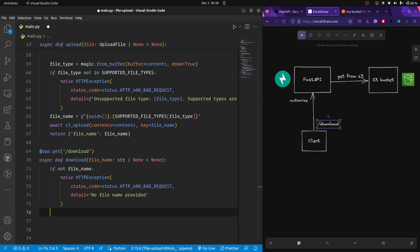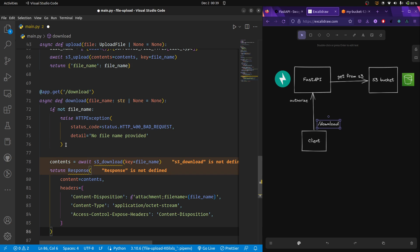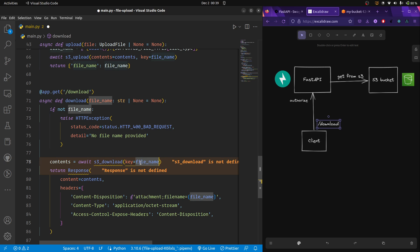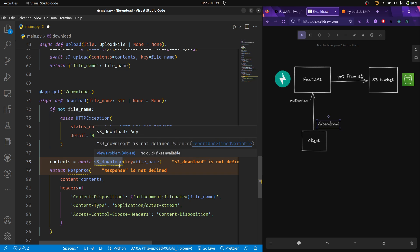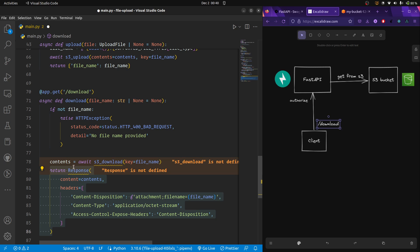I'm pasting a couple of lines of code to save some time. We handle the edge case, and then we call a function — not yet defined, I'll define that in a second — giving it the key as the file name. This function connects with our S3 bucket and downloads the file with that particular key. We are awaiting it as it's asynchronous. Let's first create that function and then look at the rest.